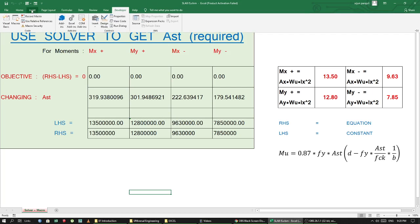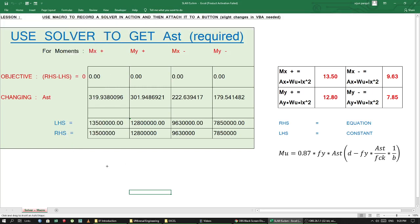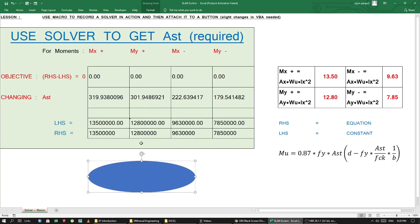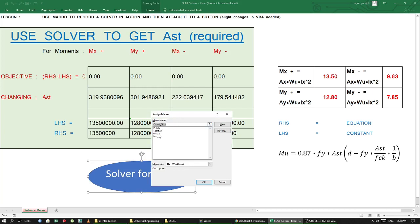Now let's make a button for this macro. Insert a shape — anything is fine. Right-click, edit text, and add the label 'Solver for AST.' Format the text using Ctrl+Shift shortcuts to make it bigger. Then right-click again and select Assign Macro — this time we assign test2. Press OK.